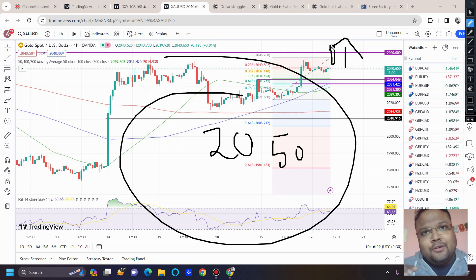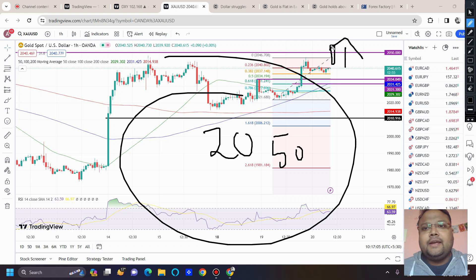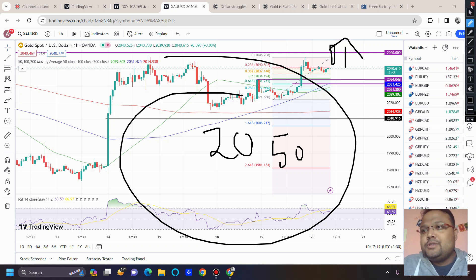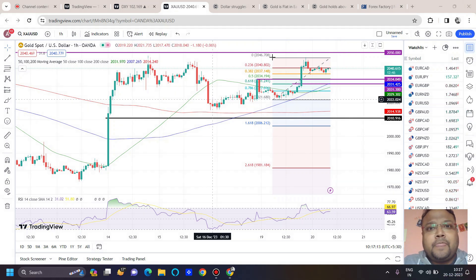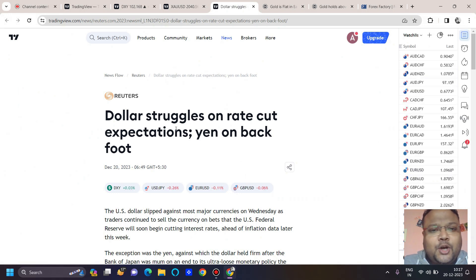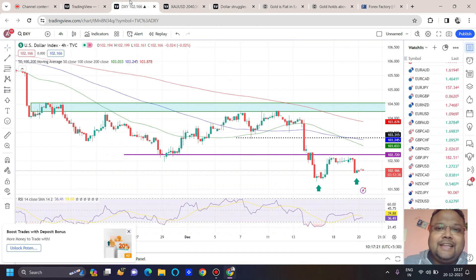So 2050 will be a very important level. During the day it seems that gold will be going up to test the level of 2050 again. Looking at the market sentiment, we can see the dollar is struggling on rate cut expectations.